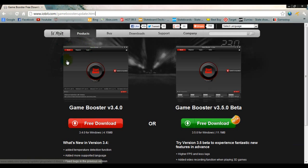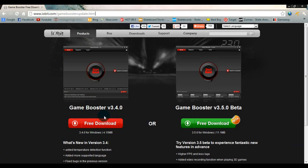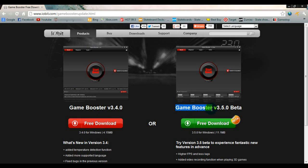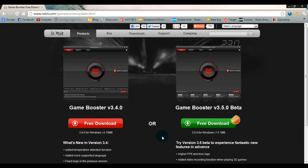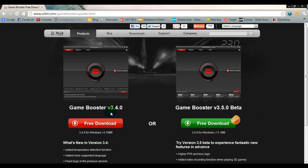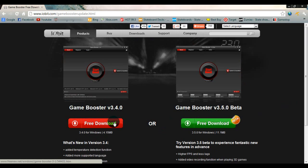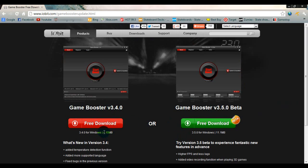And you're just going to want to choose free download, right here. This one is in beta, this is the newer version of Game Booster, but it didn't really work too well with me. So I chose the older version, but you can try that out if you want. If you don't really want to try that out, then just get the old one, which is also less memory.